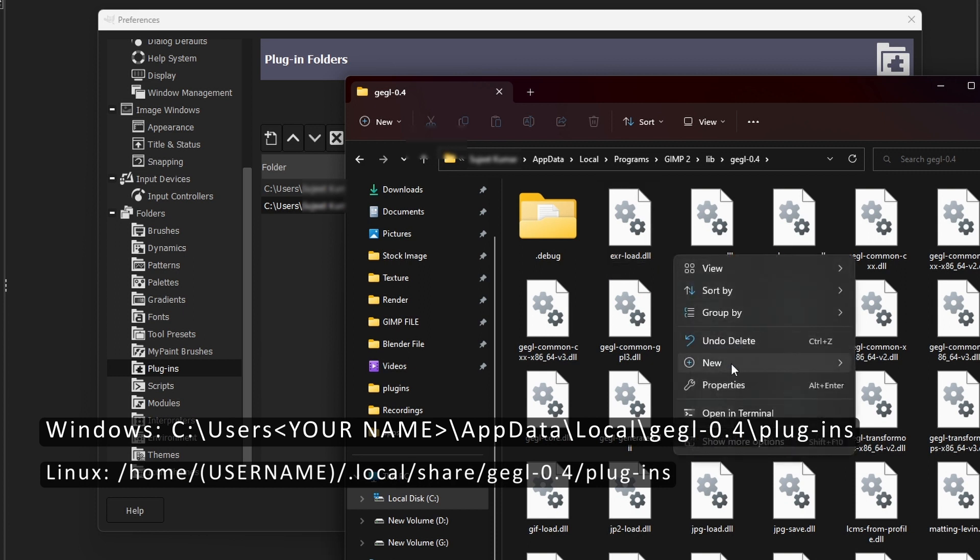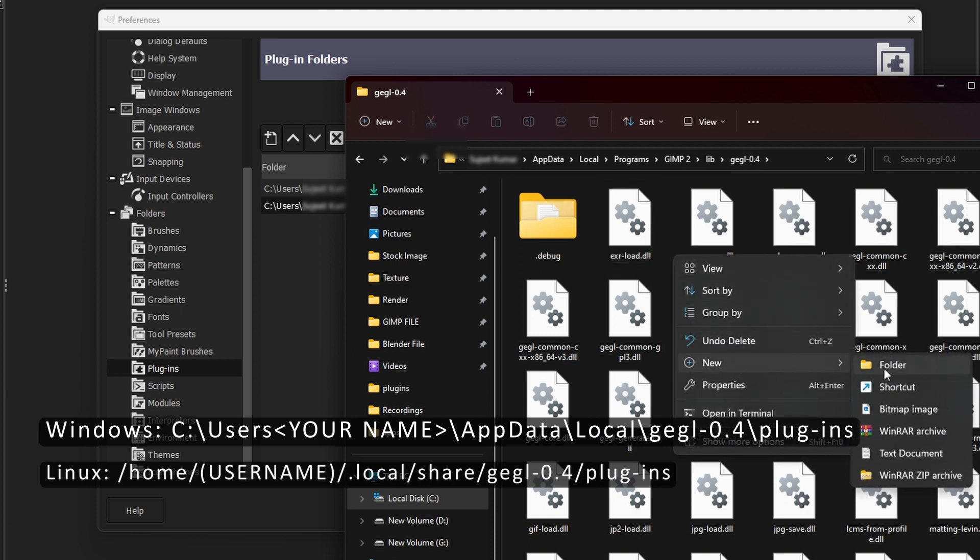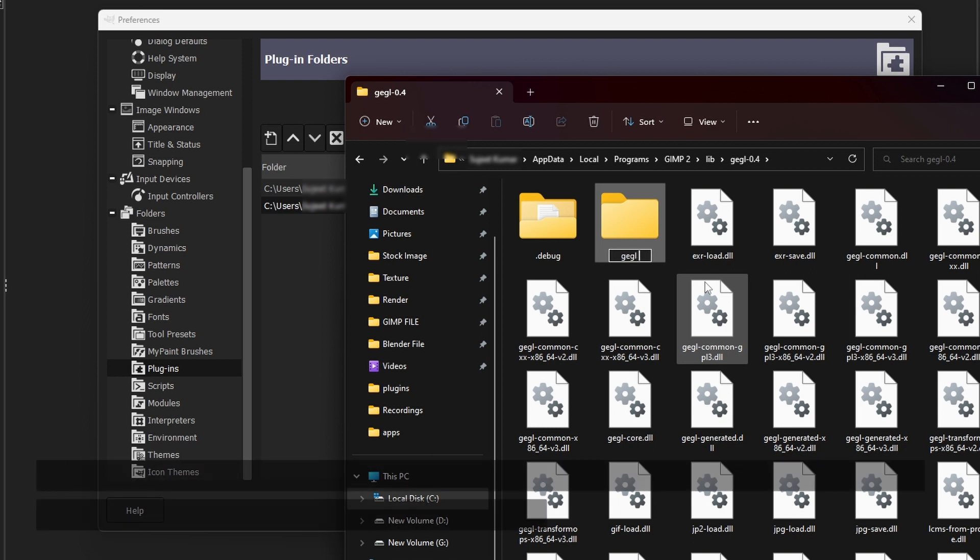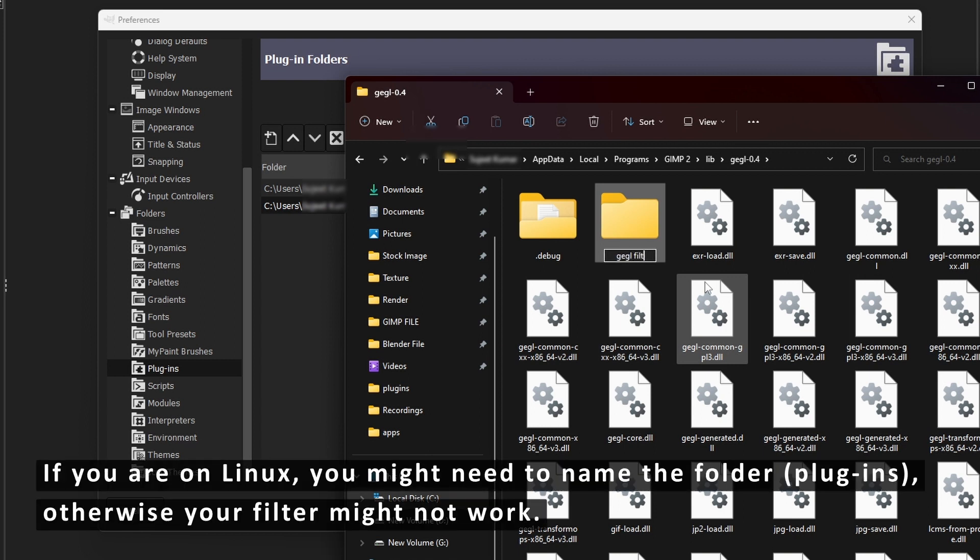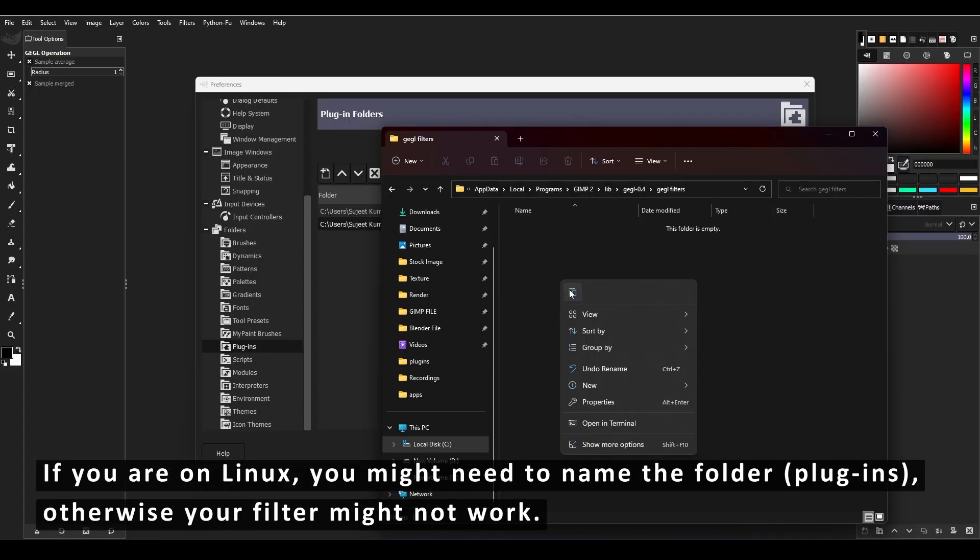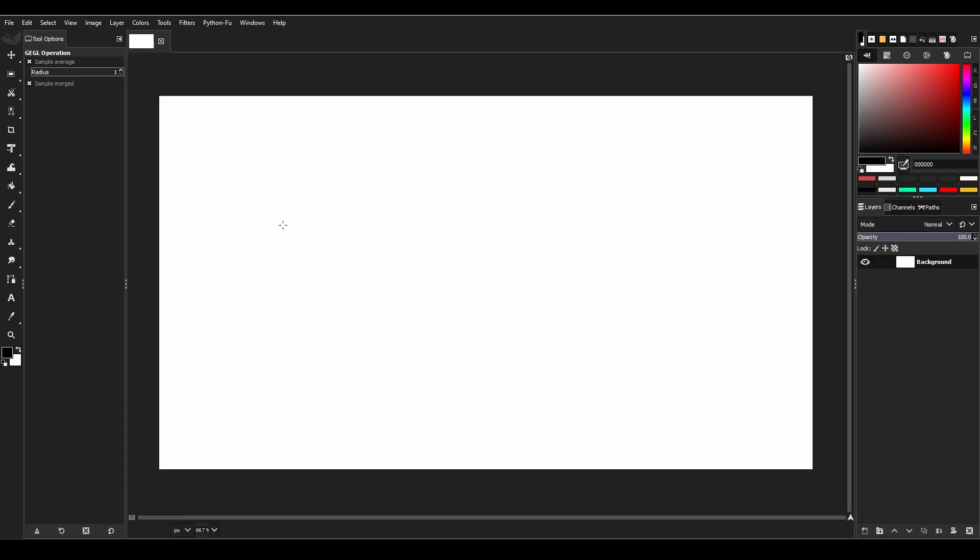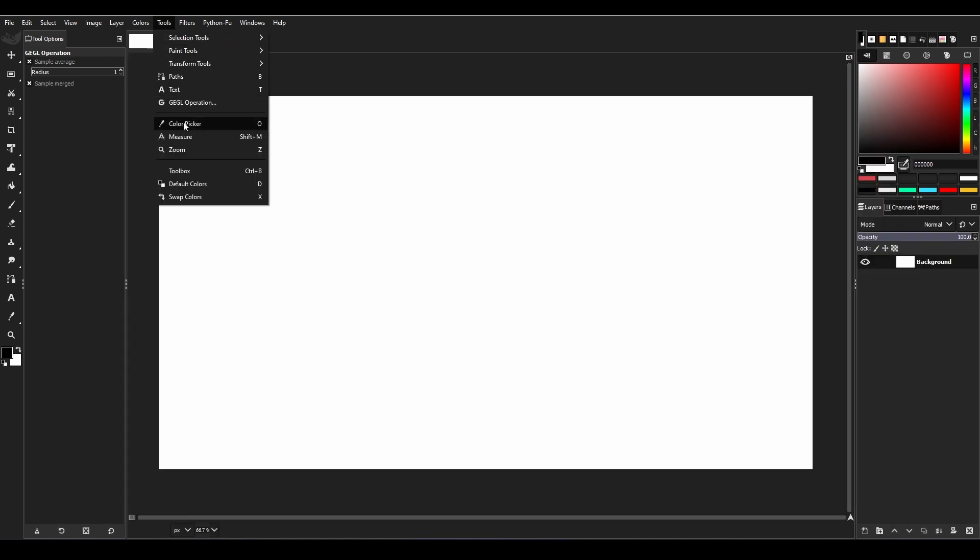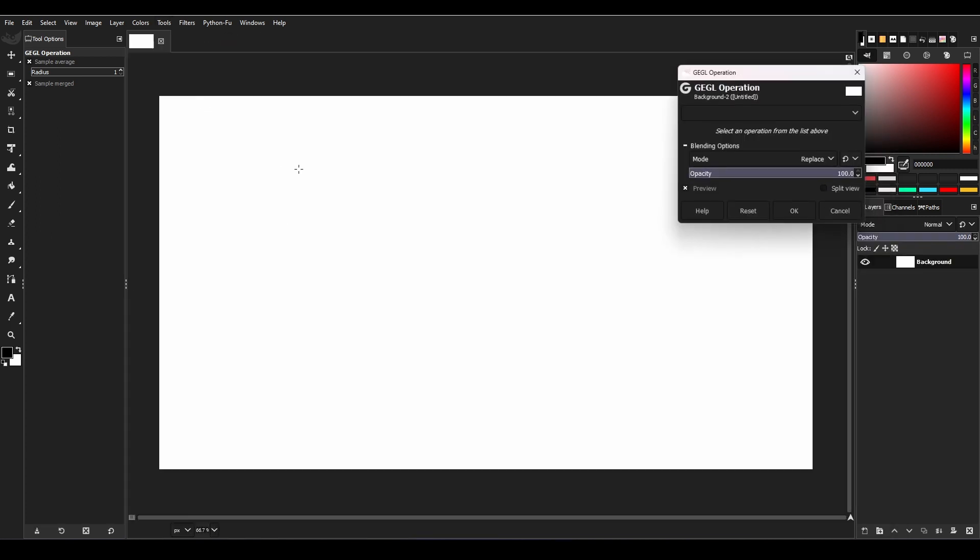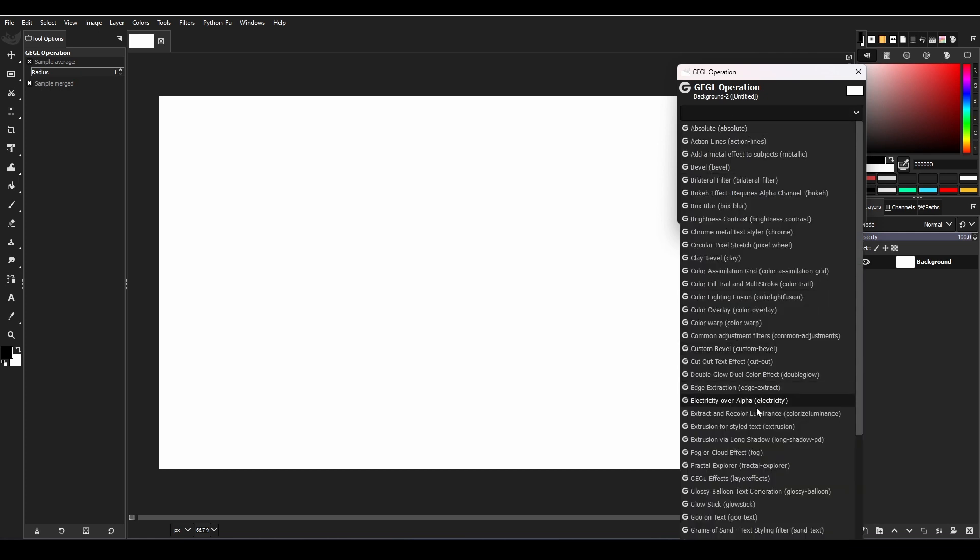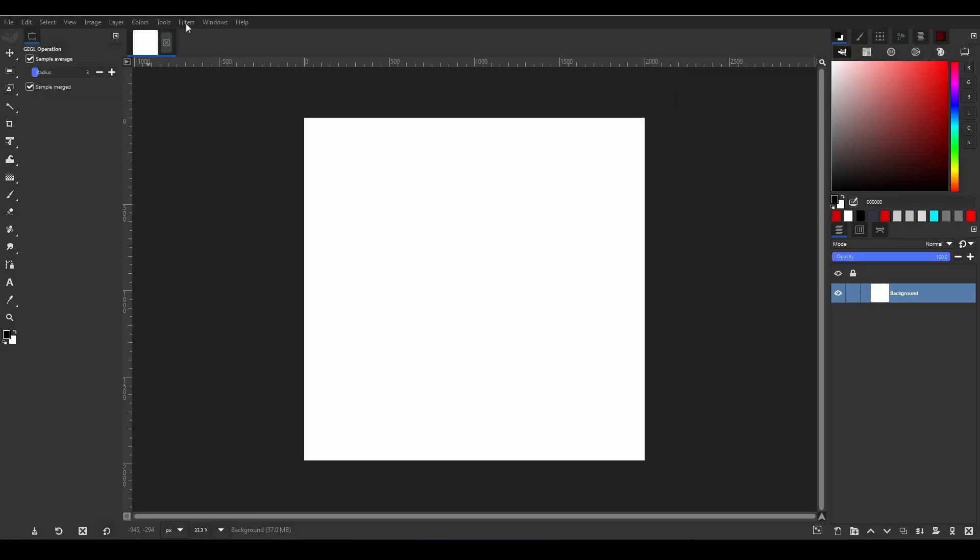Inside the GEGL 0.4 folder, create a folder with any name to manage your filters correctly, then paste your filter file into that. To use it in 2.10 version, go to Tool menu then GEGL Operations. In 3.0 version, go to Filters, Generic, then GEGL Operations.